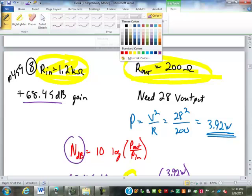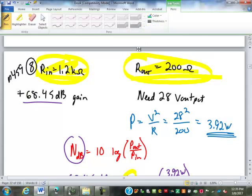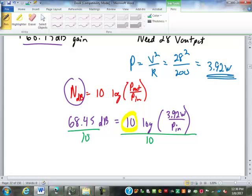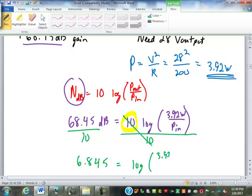In this case, since they're known values, it's not such a big deal — we don't have to test anything anyway. So to solve this equation, we can divide by 10. So we've got 6.845 equals log of 3.92 over power in.